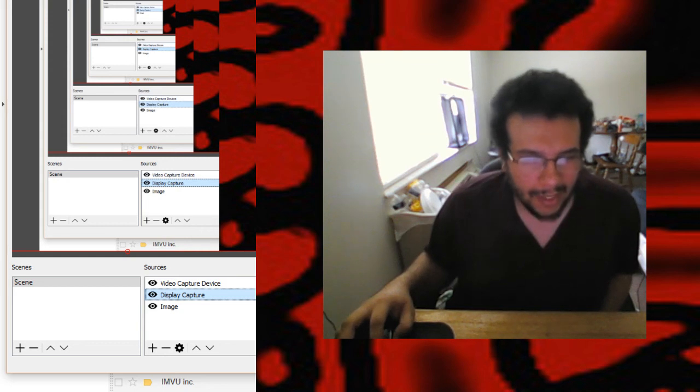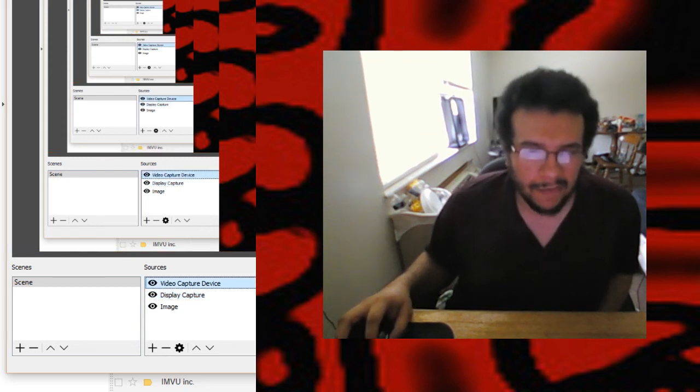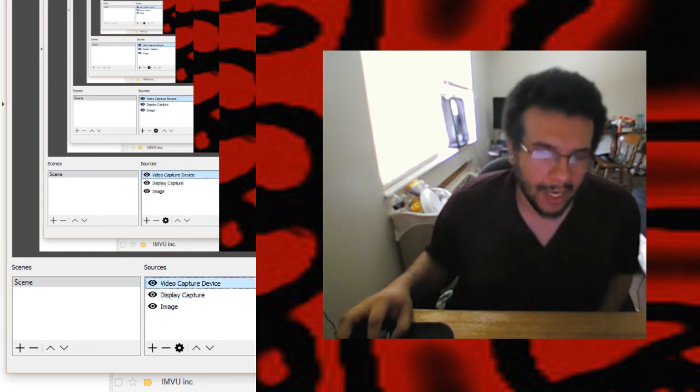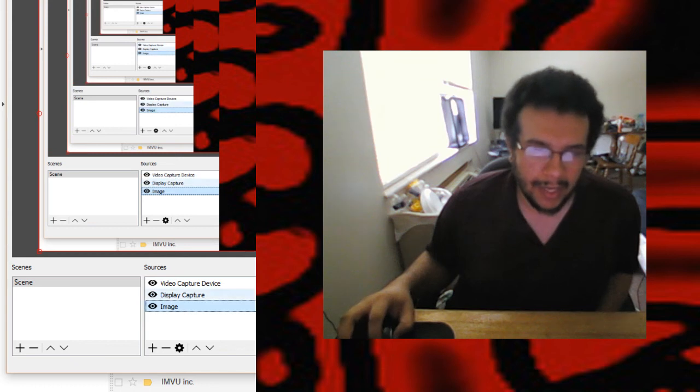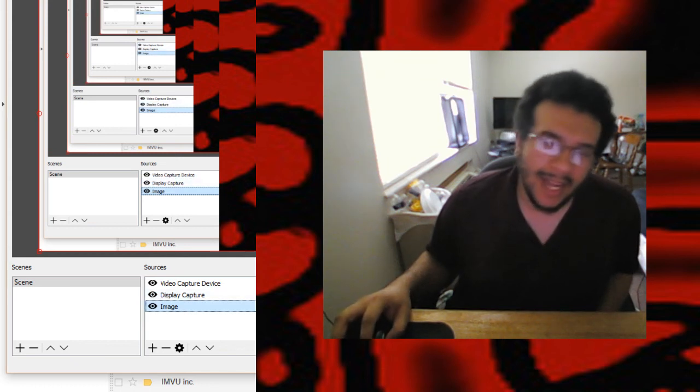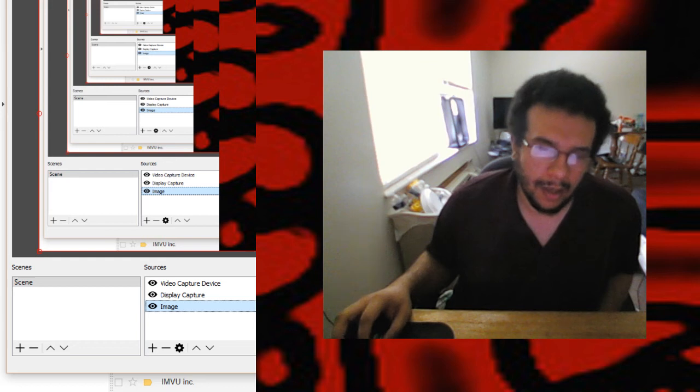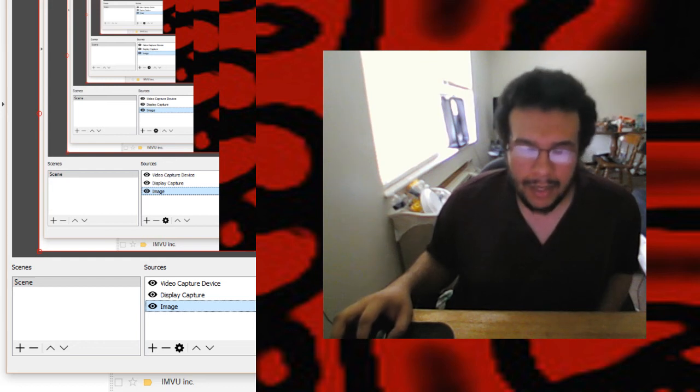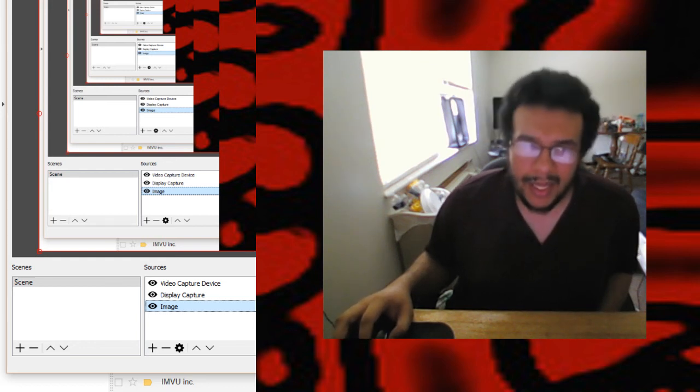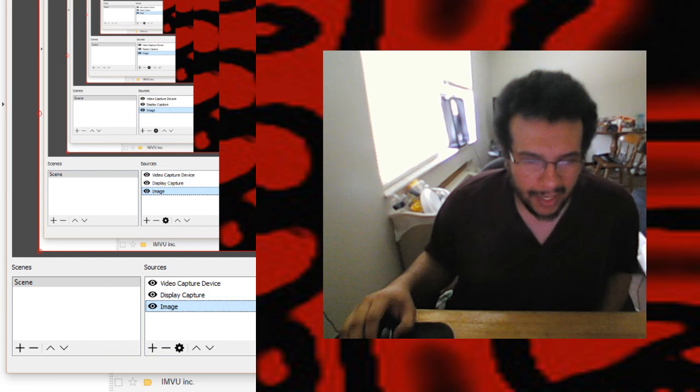And yeah that's what you need to do. Video capture is for my webcam of course, and image capture is the image I have in the background. So yeah, hopefully that helped a bit.